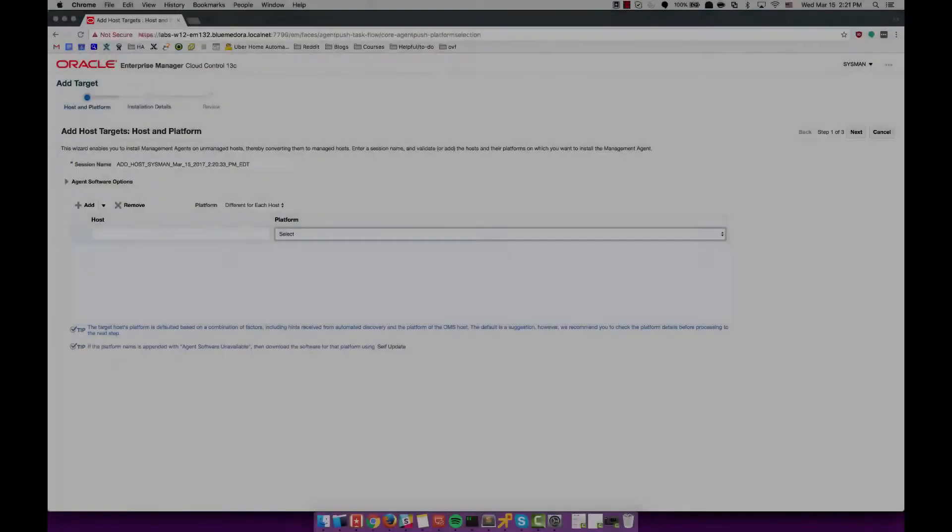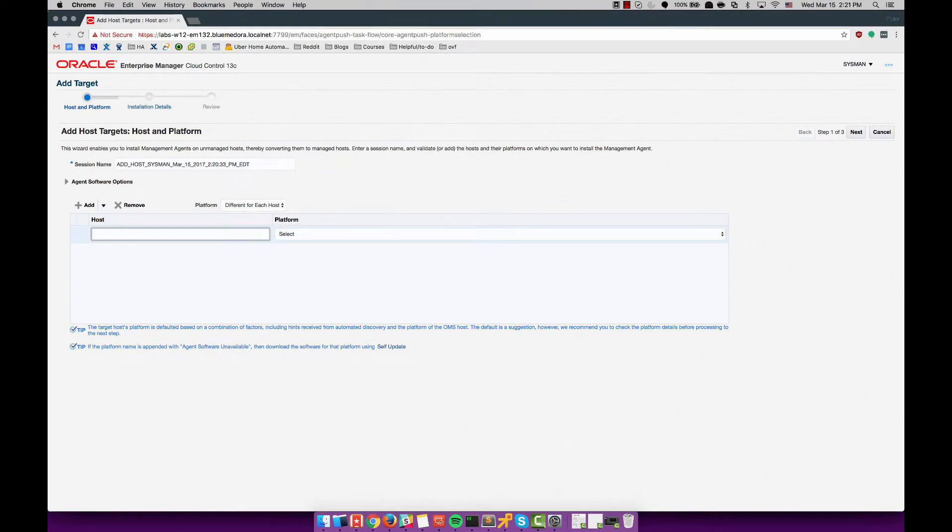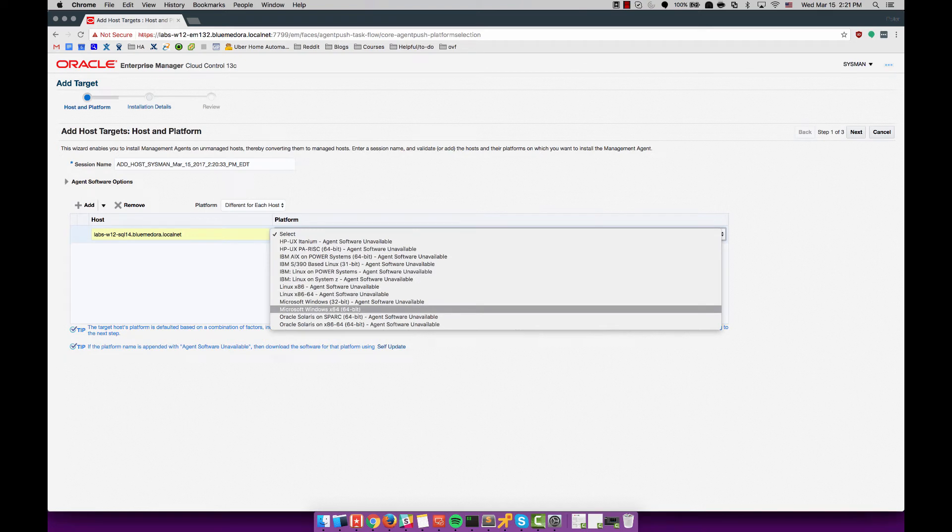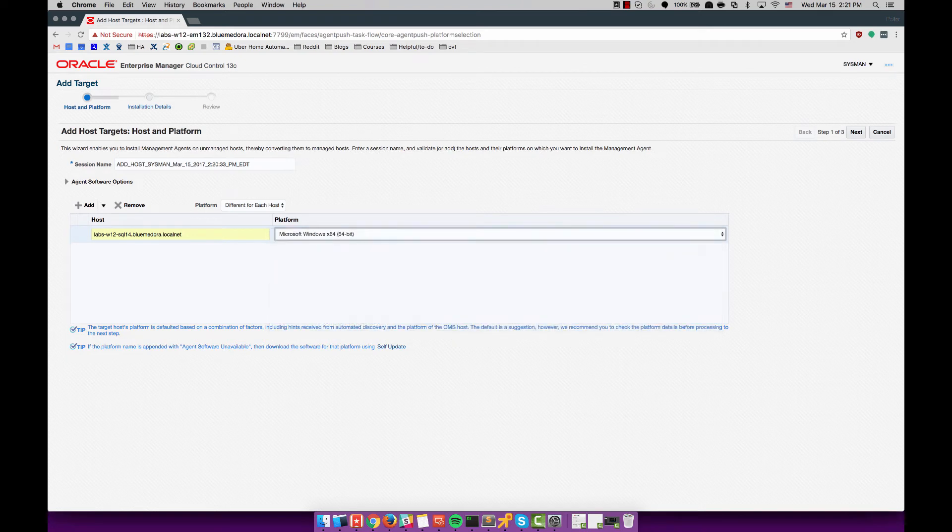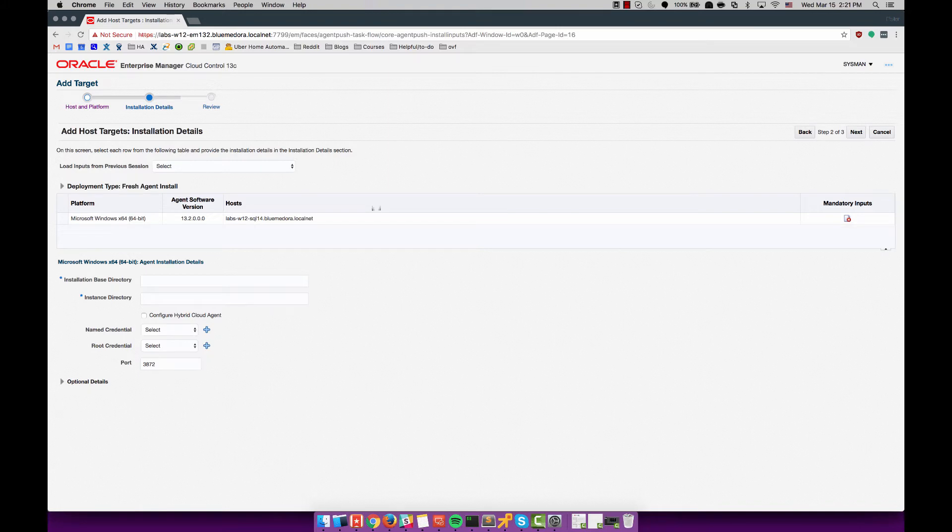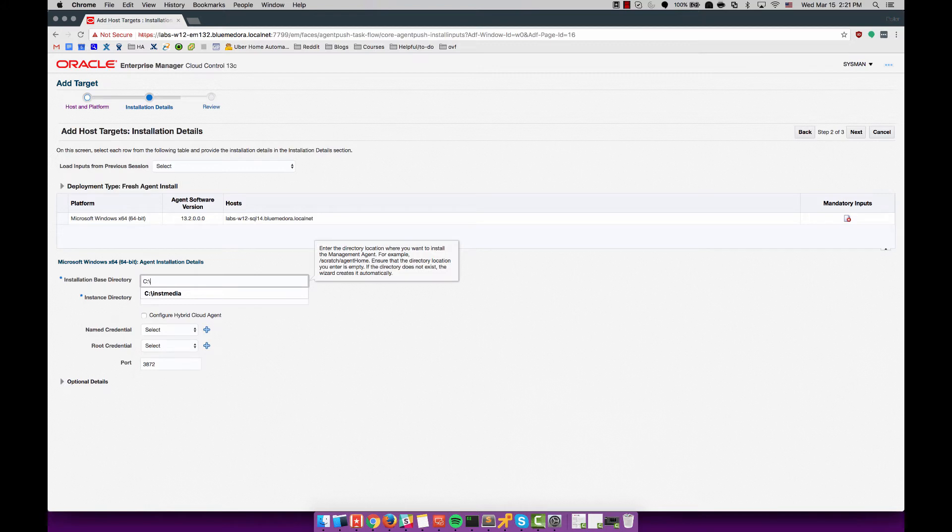Once I see everything succeed via the command line I jump back over to the web UI and begin to prepare to push out the 13.2 agent to the SQL 14 server itself. I specify the platform and then on the next page I specify the installation base directory which is C slash agent, and then the instance directory is auto populated after that.